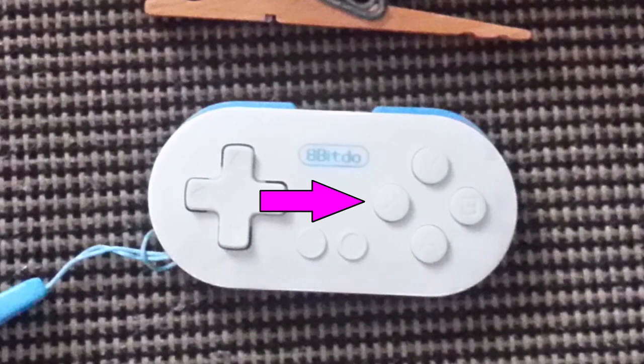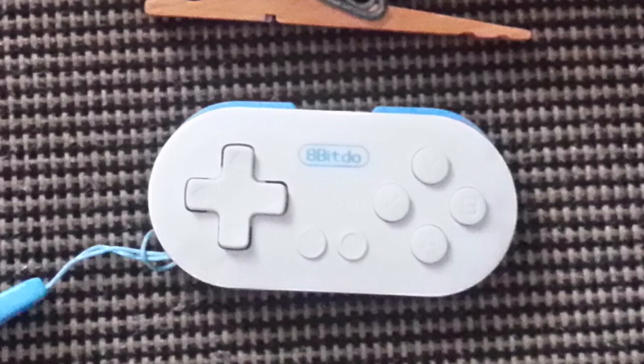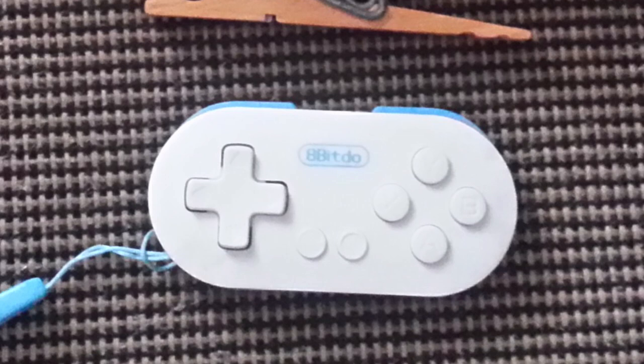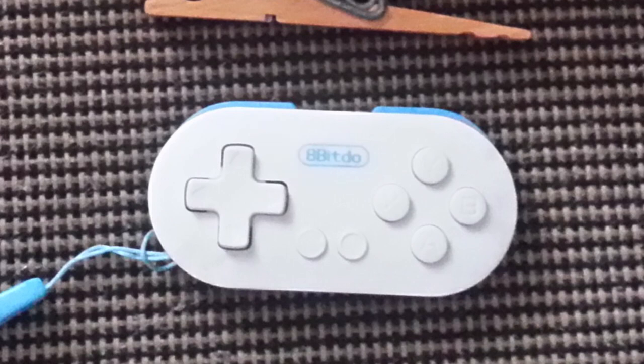I'll give you a sample of what the buttons sound like when I press them. This is A, B, X, and Y. Here's start and select. And here's the L and R buttons. Those are clicky, but it depends where you press them.